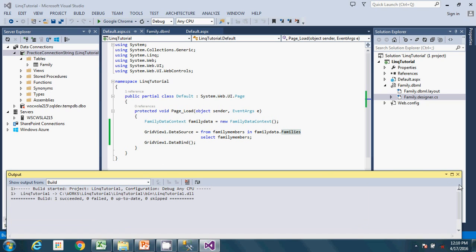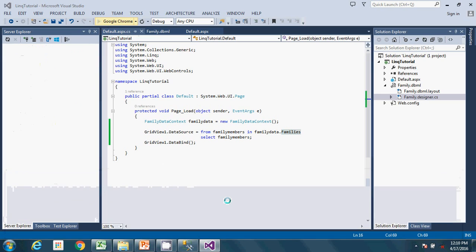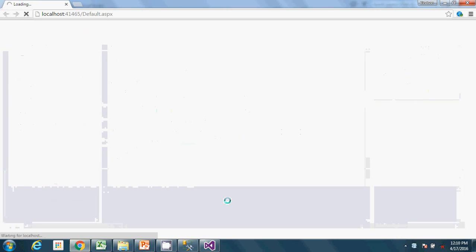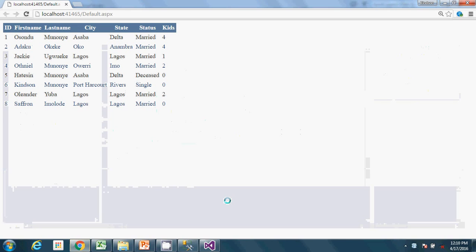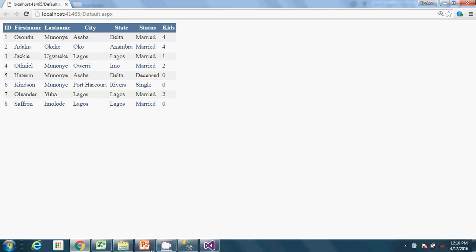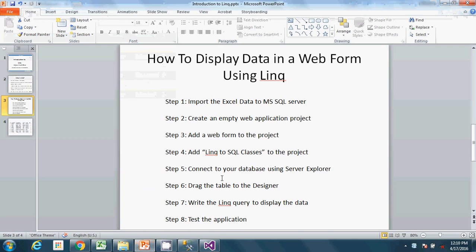After building, go ahead and run the application. Everything displays — no SQL statements written, just two lines of a LINQ query, and we have our data displayed. Let's review what we've done: we've gone through all the steps and tested the application. Be sure to subscribe to my channel — I hope this video has been informative. Thank you for viewing, please check back for more videos on application development and other topics.